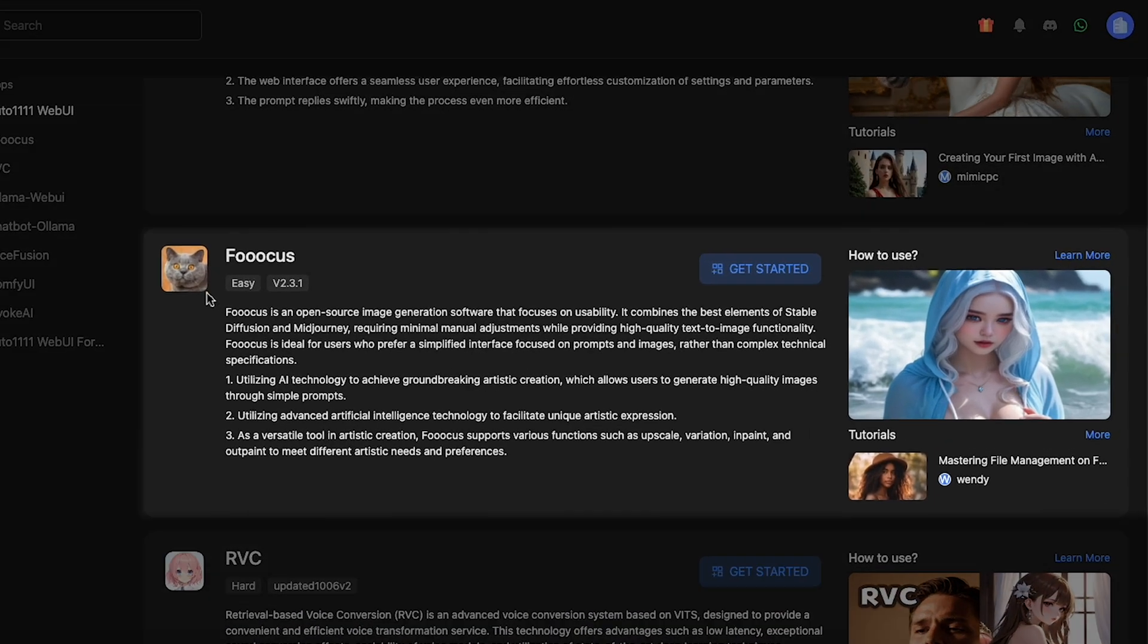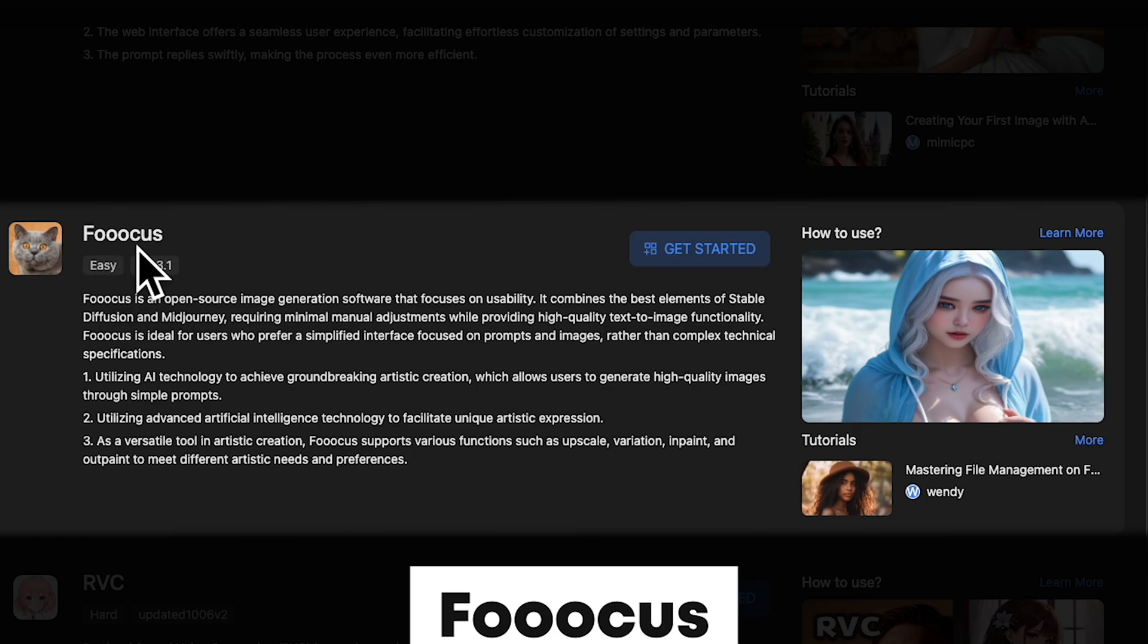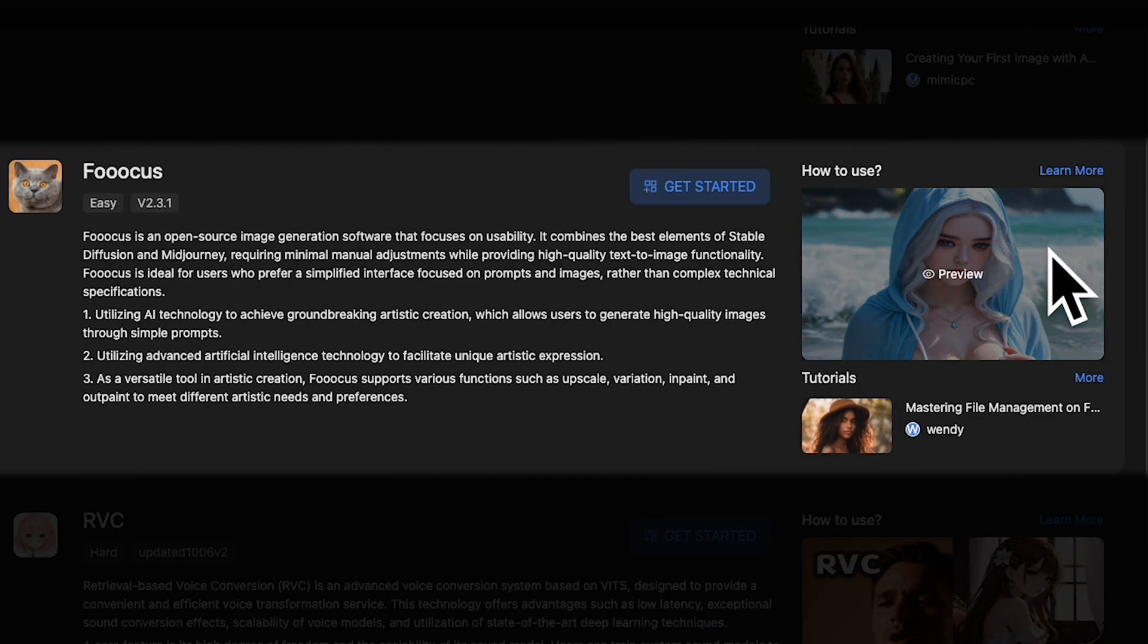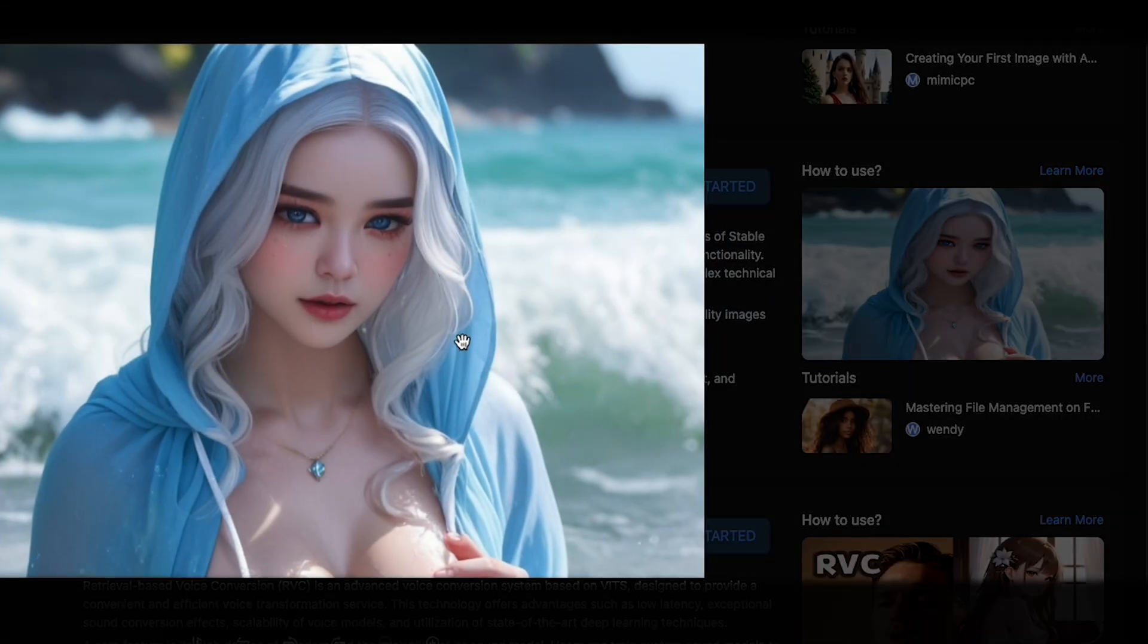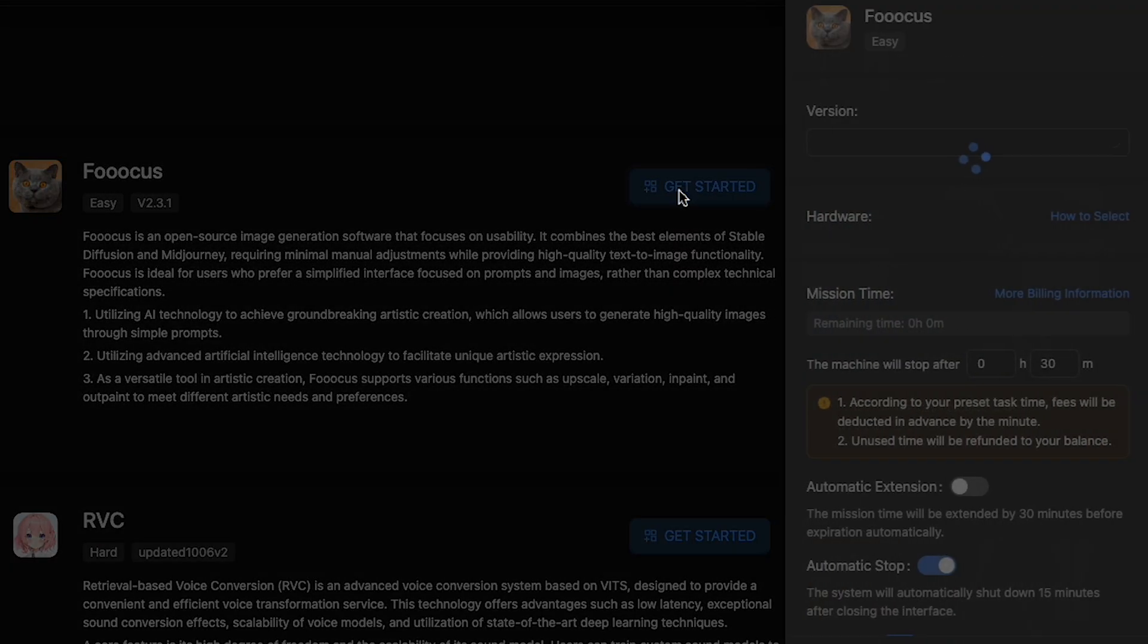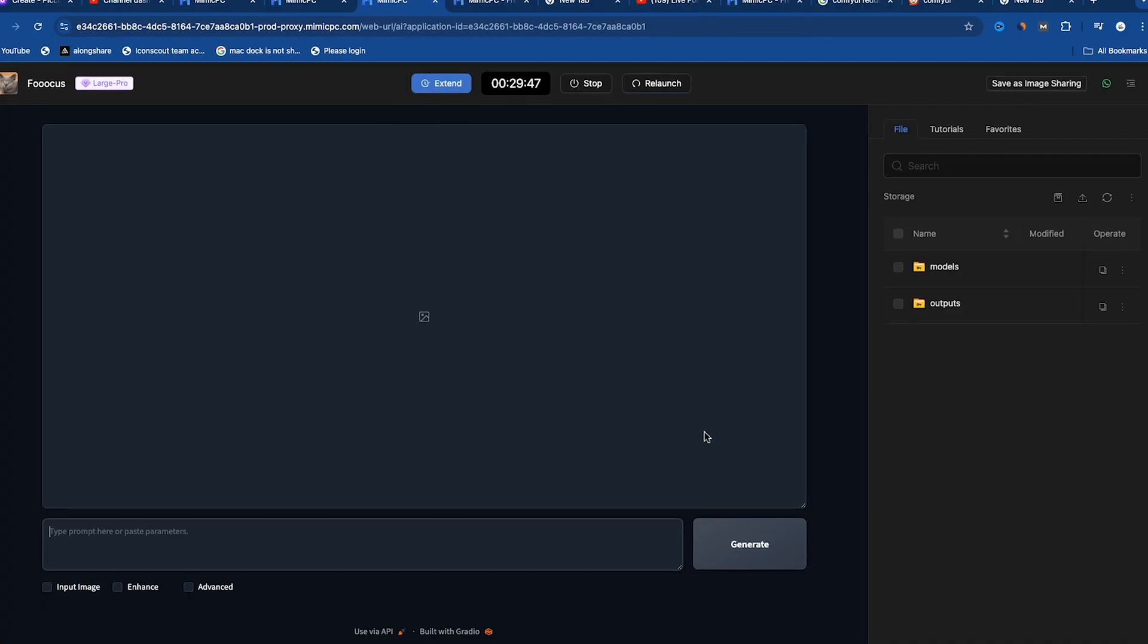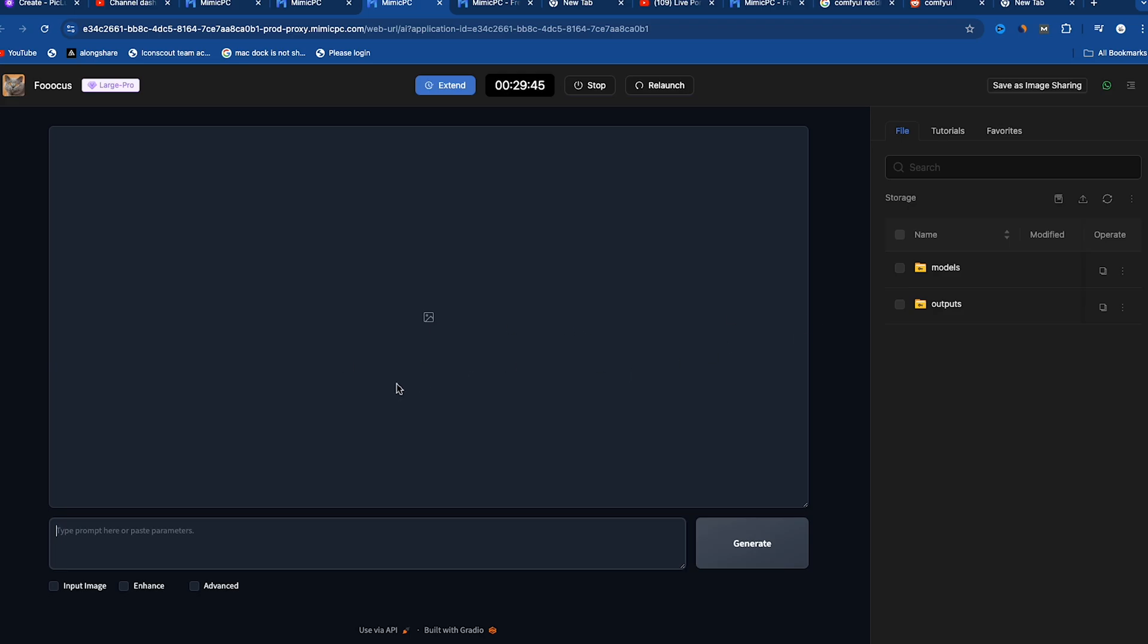Wow, Ezekiel explained Comfy UI amazingly. Now, if you want to generate high-quality images, you need to try Focused. Focused is an open-source image generation software that focuses on usability. It combines the best elements of stable diffusion and mid-journey. If I start this engine, you can see it's very easy to use. Now we have the dashboard open.